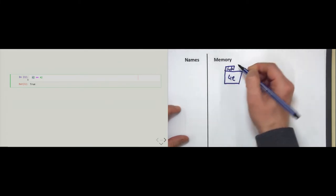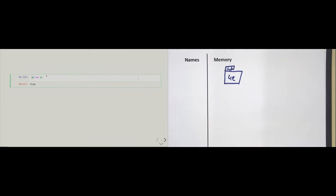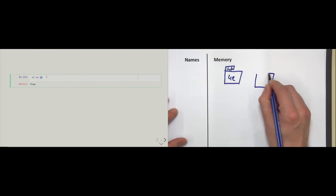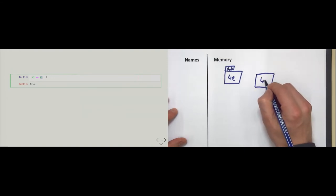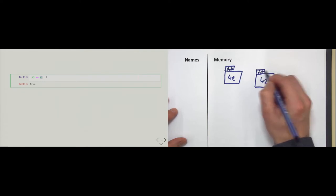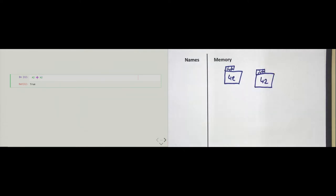The number 42 is of type int. Then Python evaluates the right-hand side and it happens to be another object. We also write 42 in there and it's also of type int. Then Python goes into the middle and sees the comparison operator — the double equal sign.